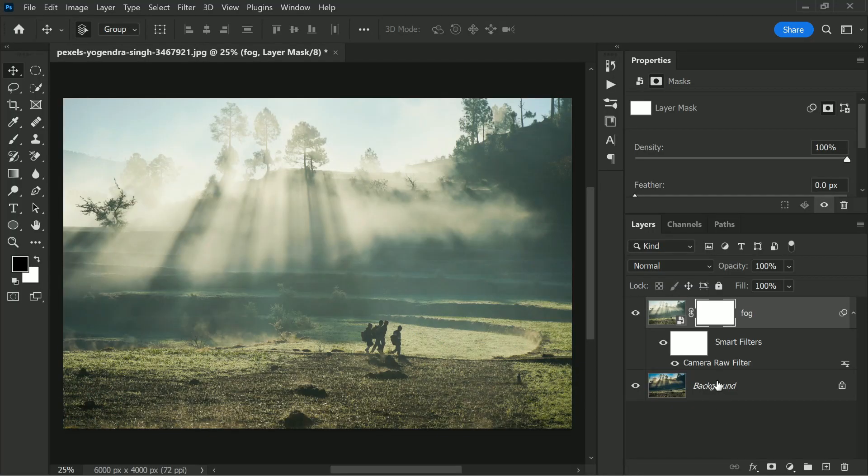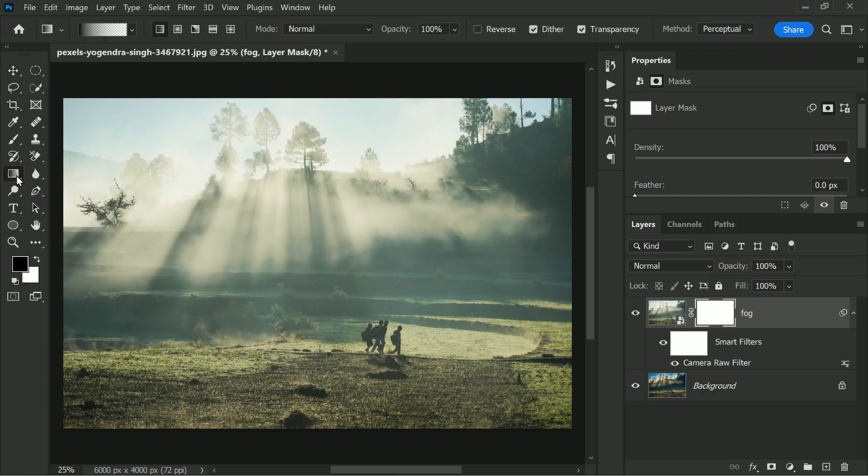Now when it comes to the haze or fog, do keep in mind the closer the things are, the clearer it's going to be. And the further things are, the more foggy. So with the mask selected, click on the Gradient tool right there.